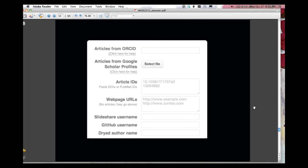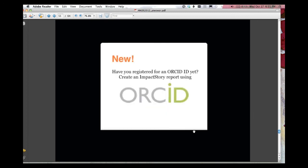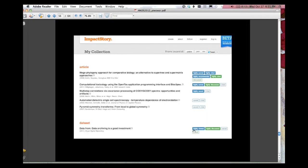Right now the focus is obviously on articles, but there are other types of products that are allowed and encouraged, including datasets. I think that will start to get more and more play. So you can enter your ORCID ID, or your article ID, or your Dryad author name, and we're looking to - there's the ORCID badge.